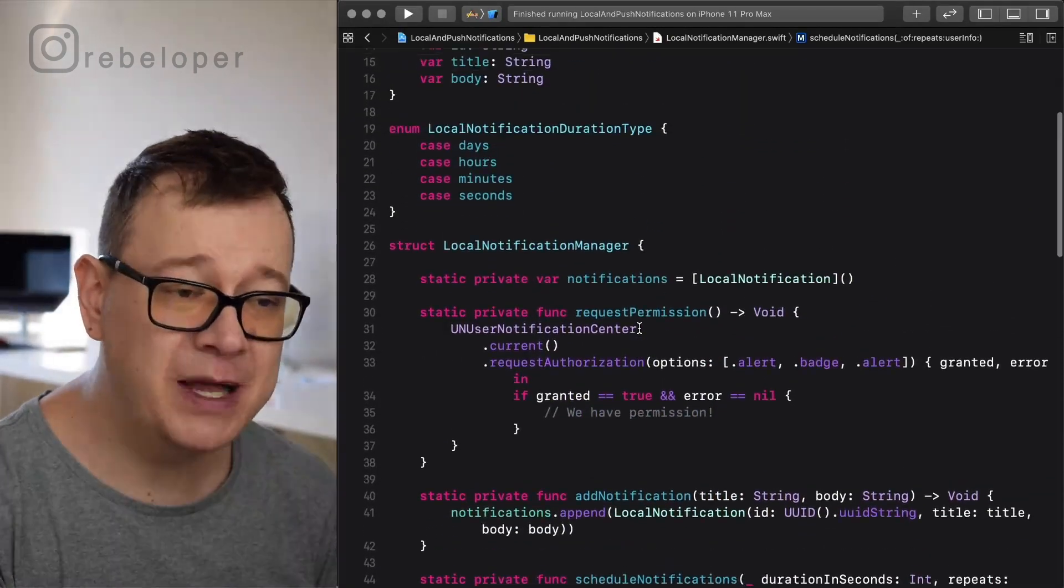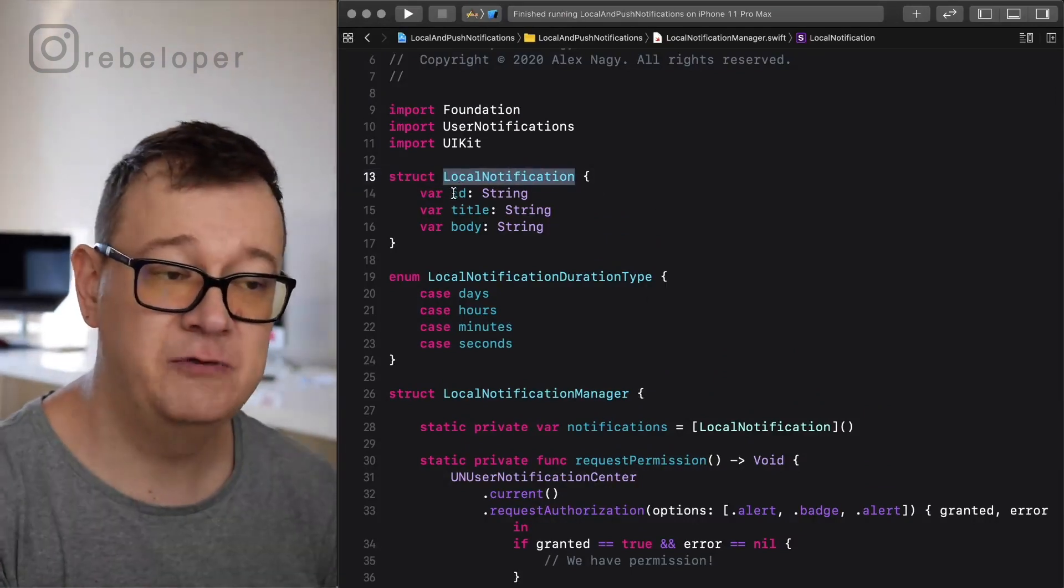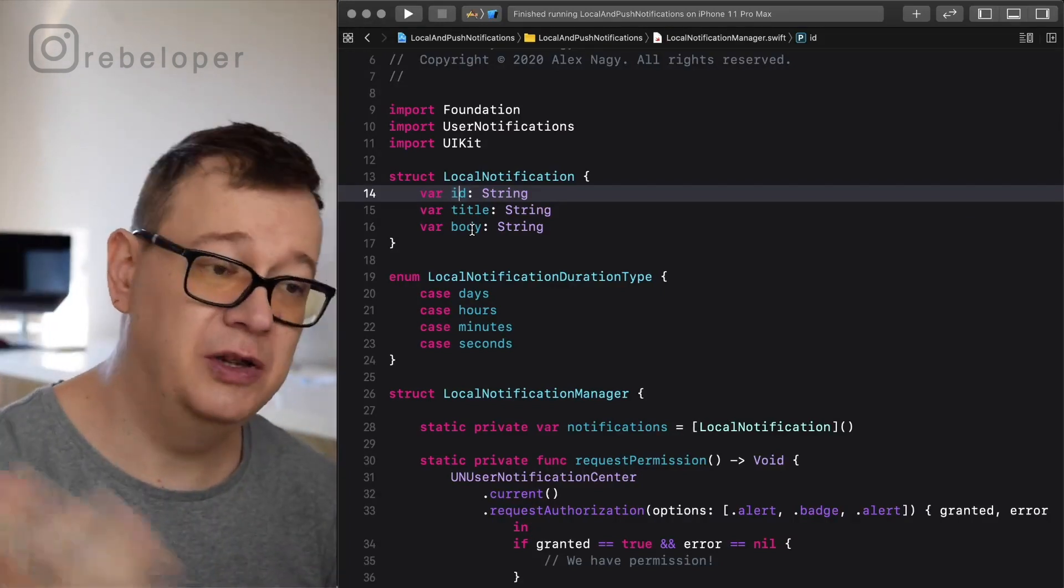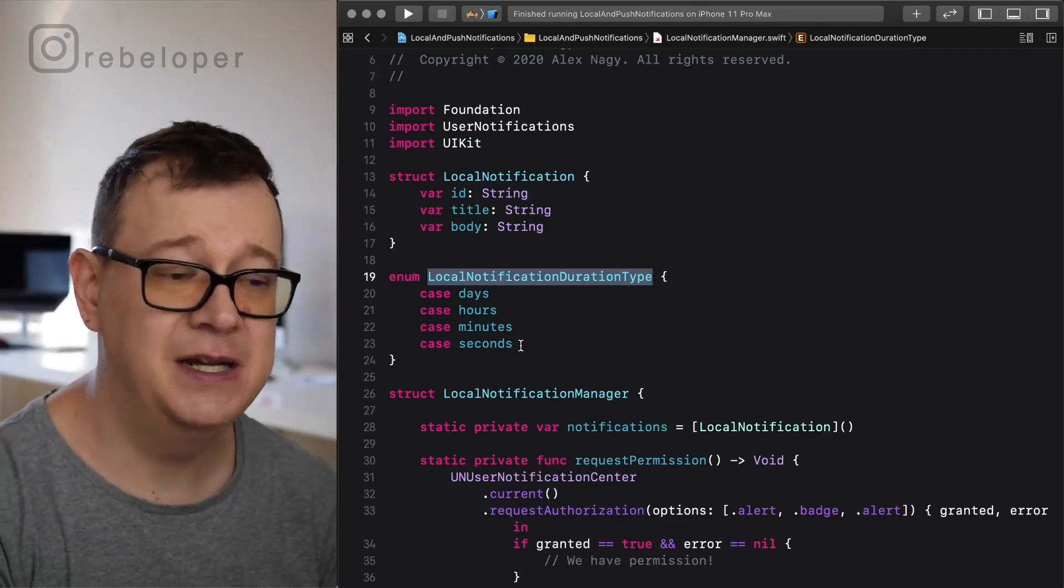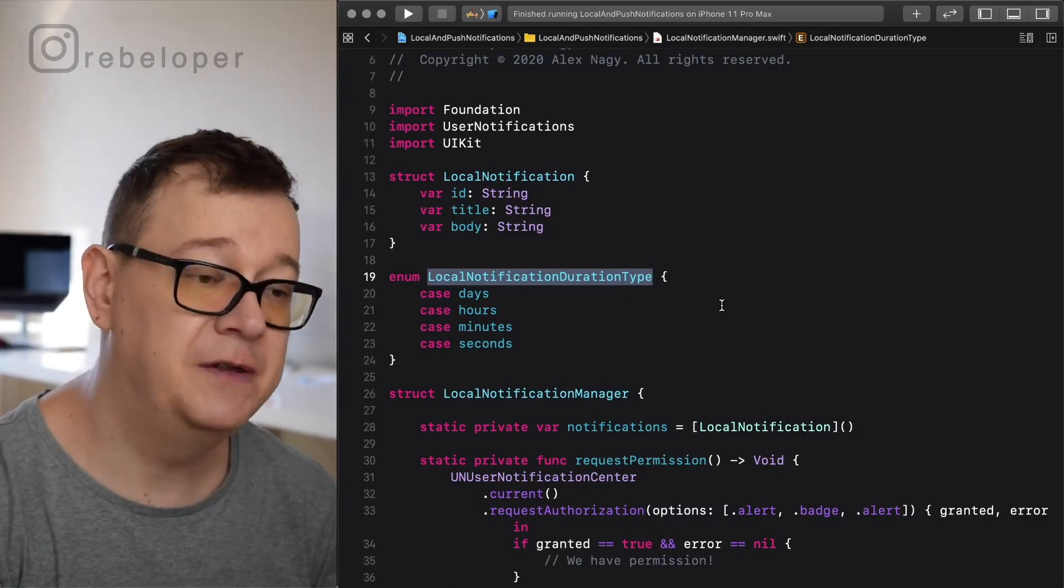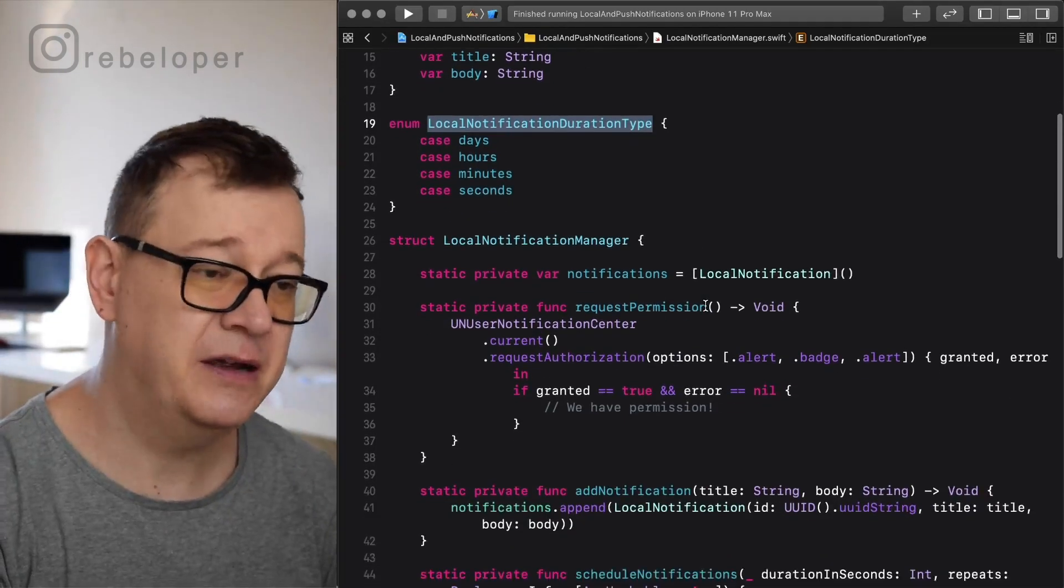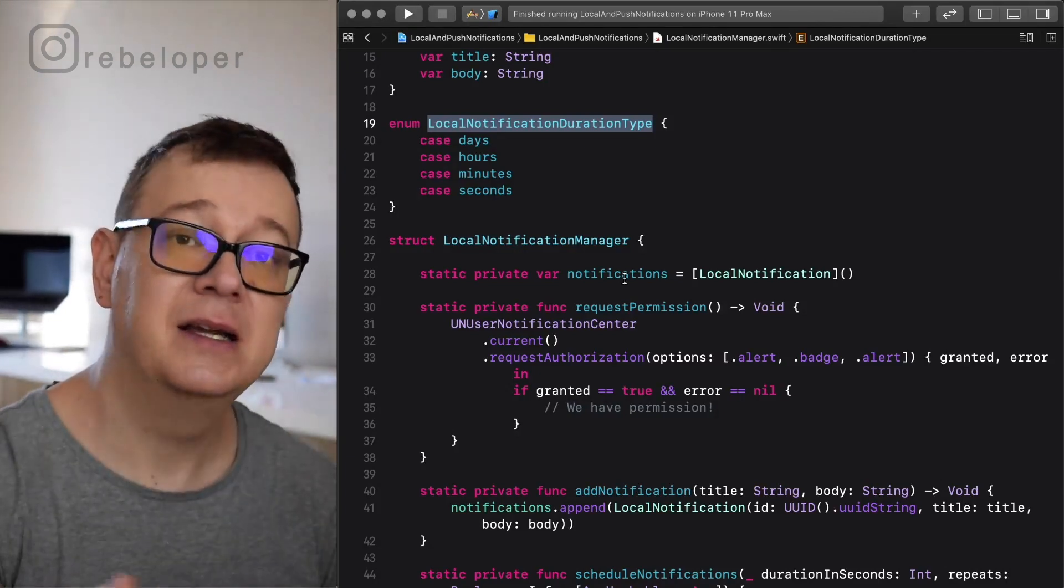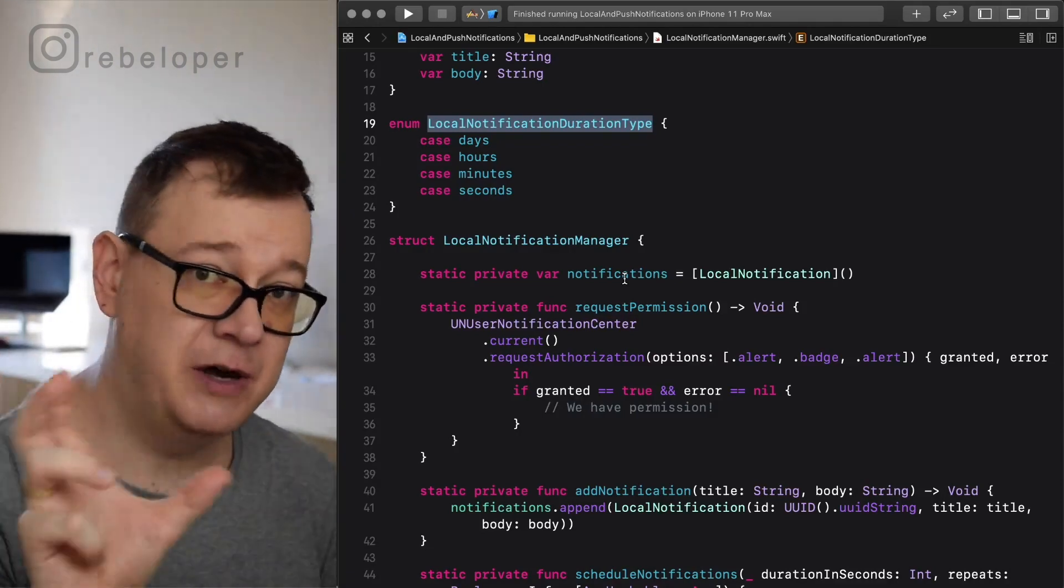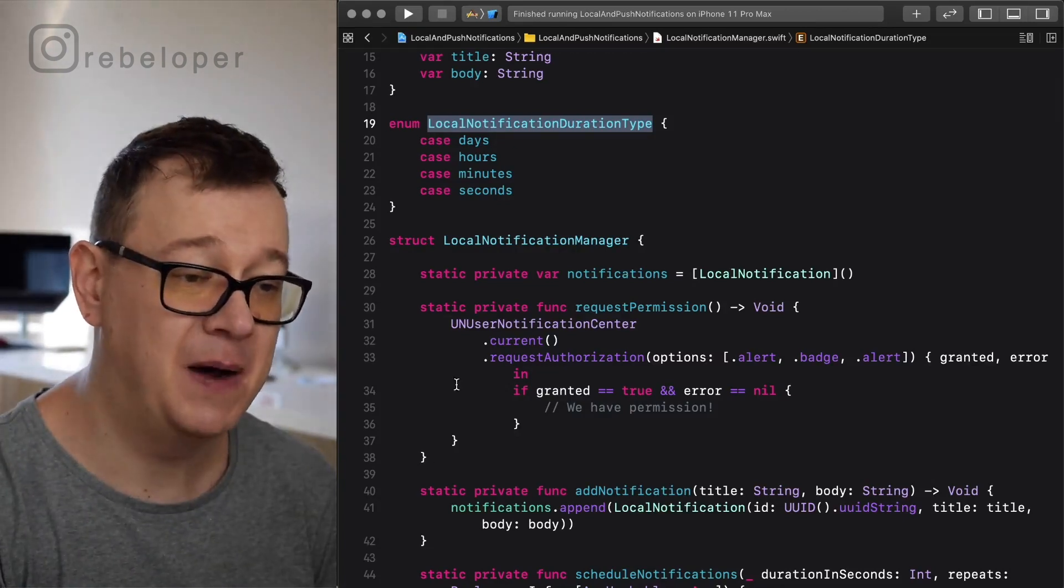Let me talk a little bit about this file. We have a struct local notification which has an ID, title and body. That is what you will show on the notification. Notification duration type - days, hours, minutes, seconds. You can leave this as is. Let's say you want to schedule it for five hours. By the way, if you're scheduling repeating local notifications, the duration for the next notification must be more than 60 seconds. Keep that in mind.